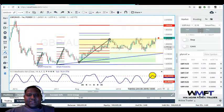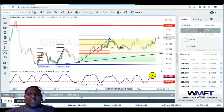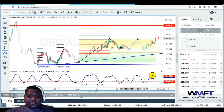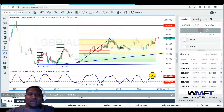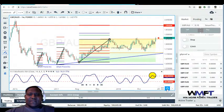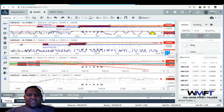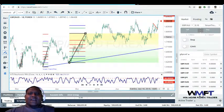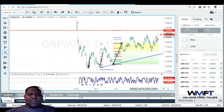Direction for GBP/AUD is bullish overall, but at the present moment we have a consolidation range. So we're only concerned with trading the price action — buying support and selling resistance. We want to look to sell to the south short term. Let's go to the daily time frame to look for high and low prices.